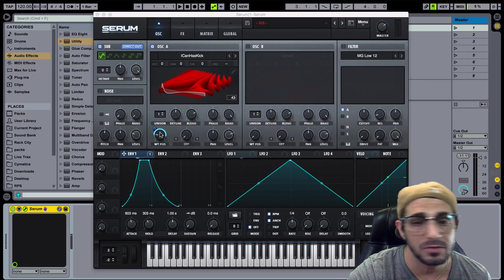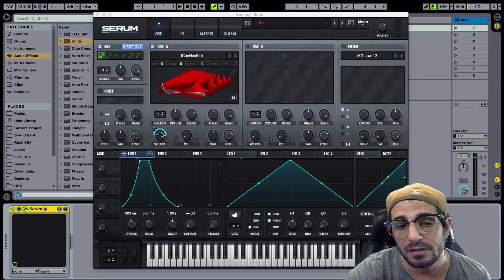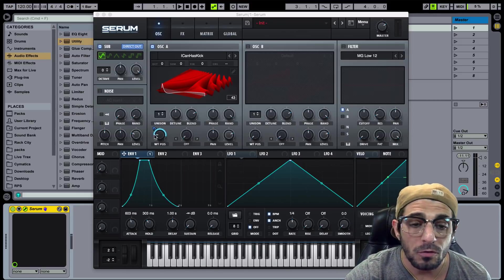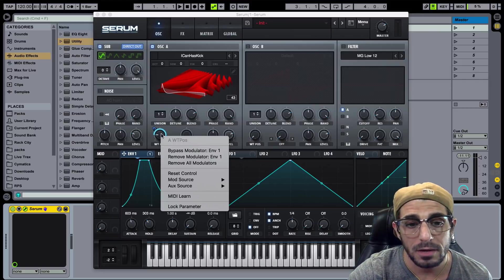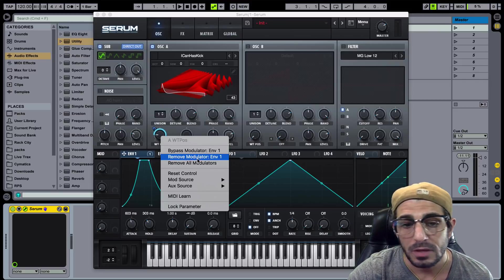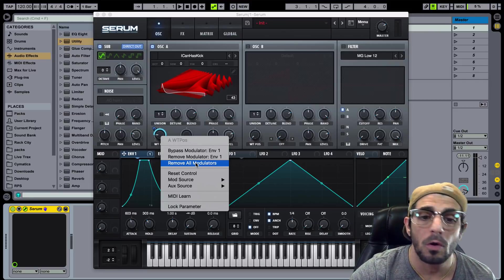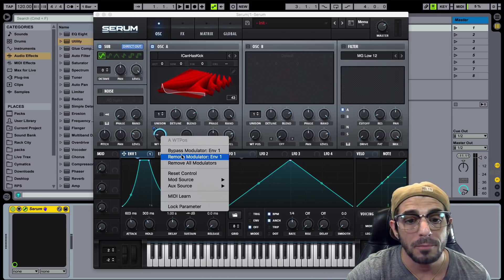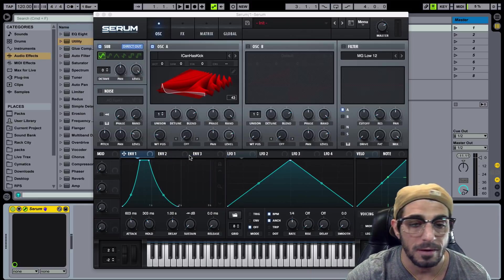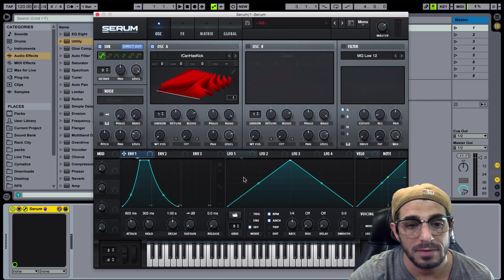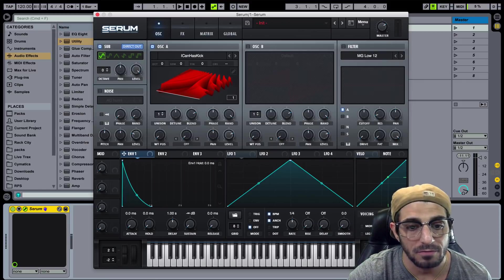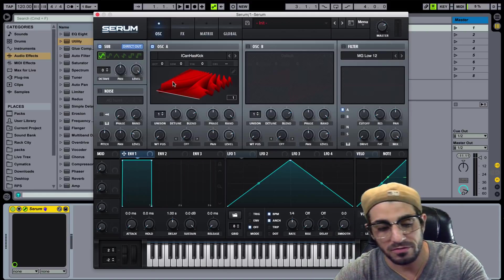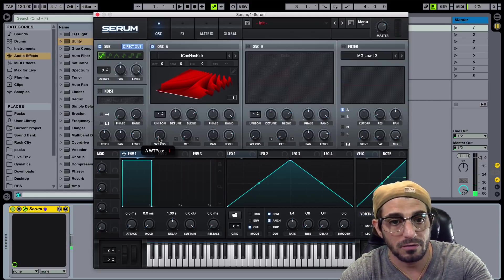Let's move on to the LFO section. Before we do, I'll show you how to disengage something — since we're going to apply the LFO to our wavetable position, we don't want the envelope there anymore. The way to get rid of it is by right-clicking. You can bypass it, remove it, or remove all modulators. I'm going to go ahead and remove the one we put on there — no problem, it brings right back down to the beginning.